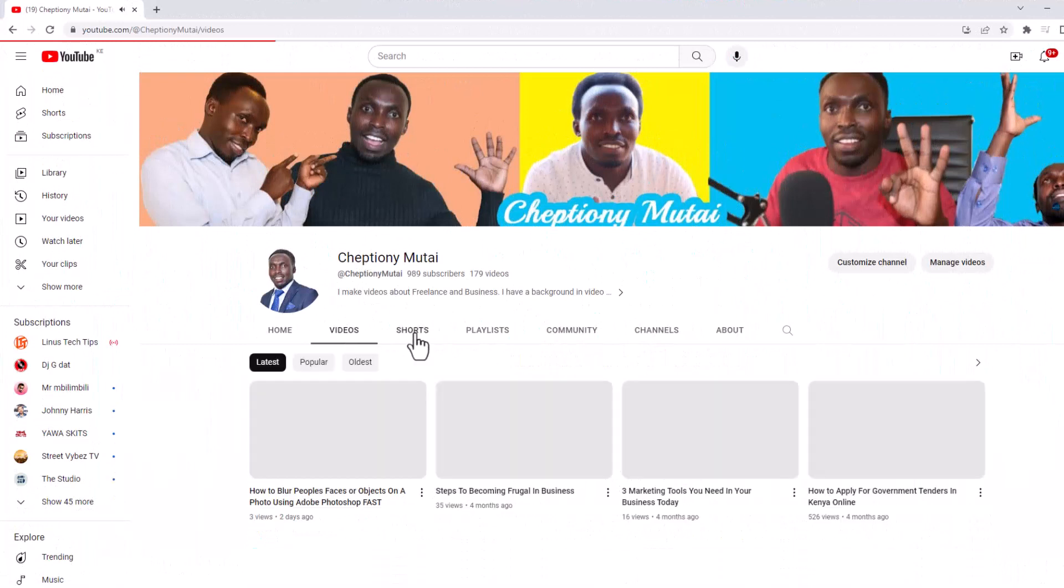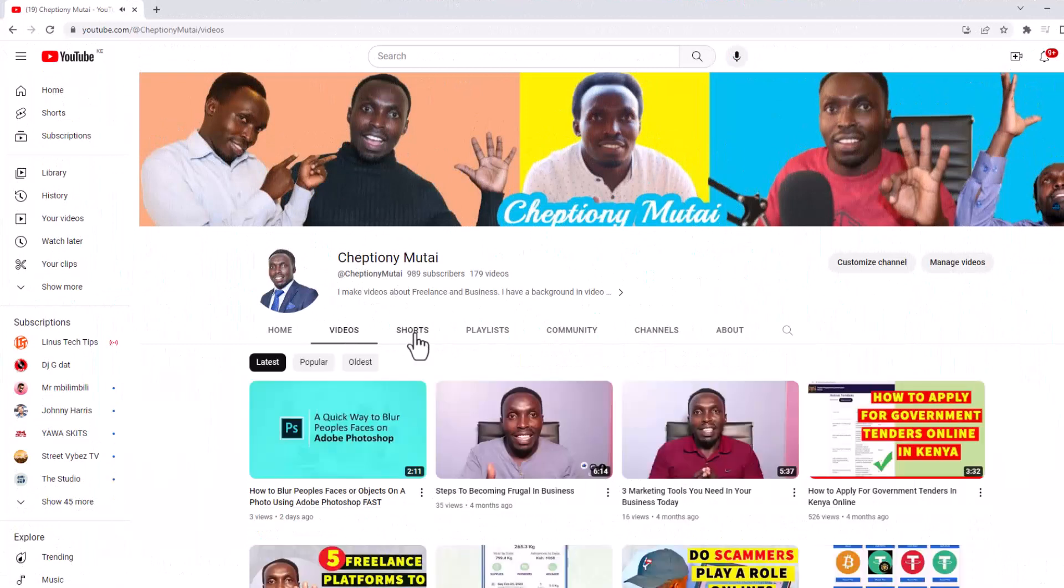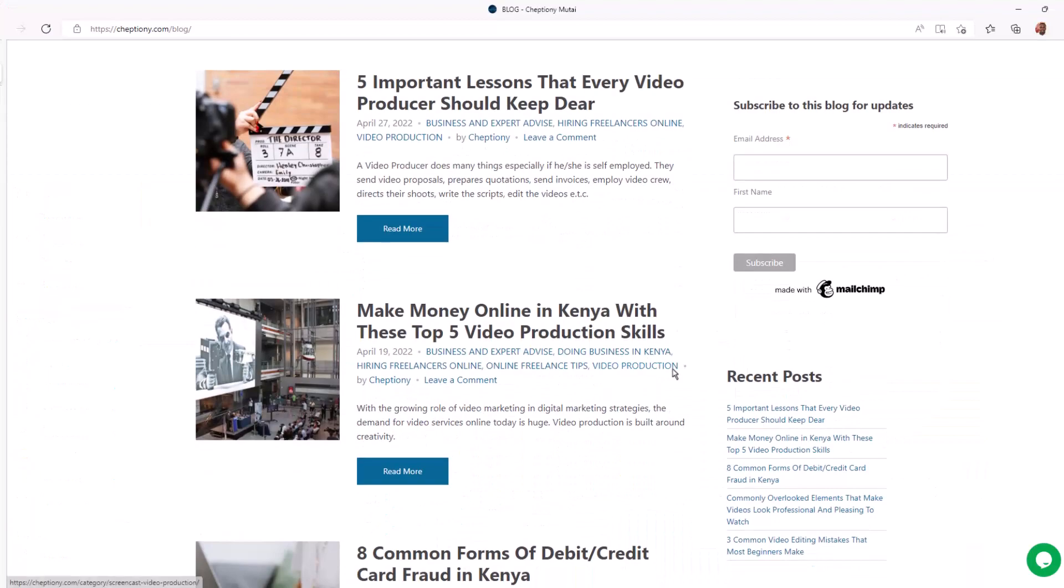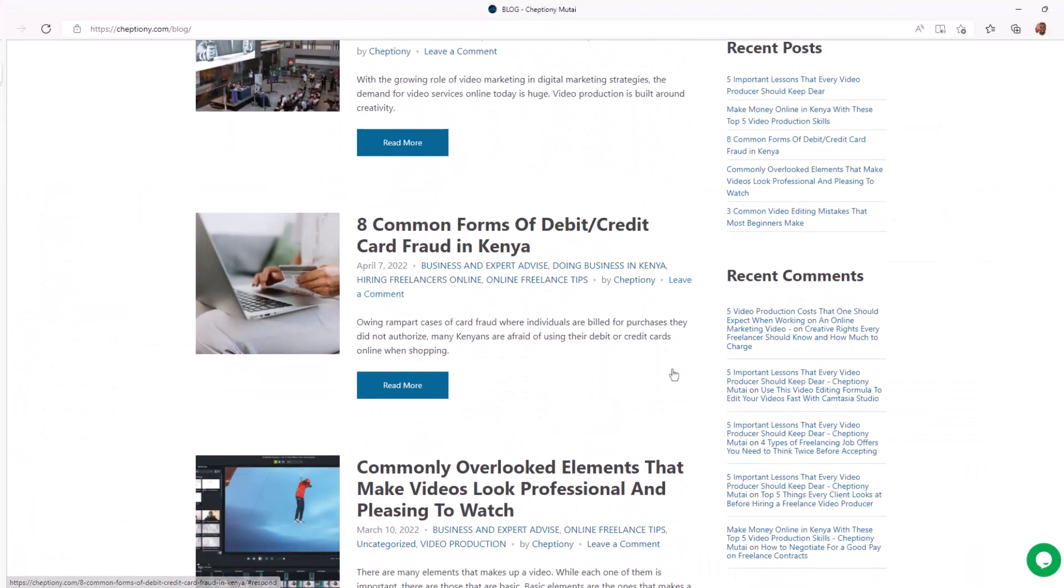If you're new here, give this video a thumbs up and subscribe to this YouTube channel. You can also visit my blog on JepTiong.com to learn more.